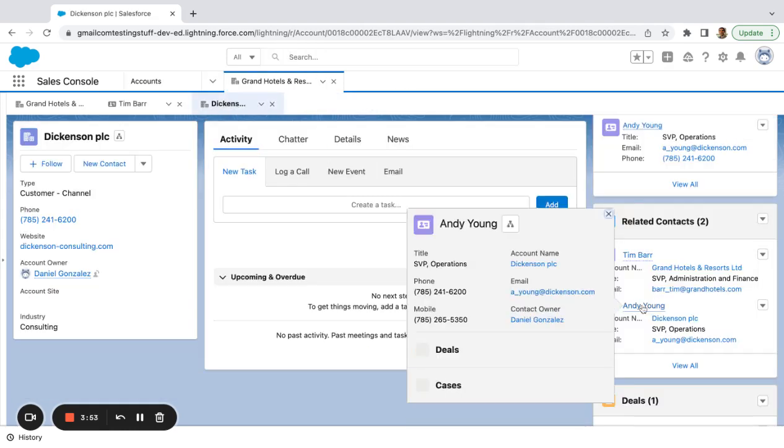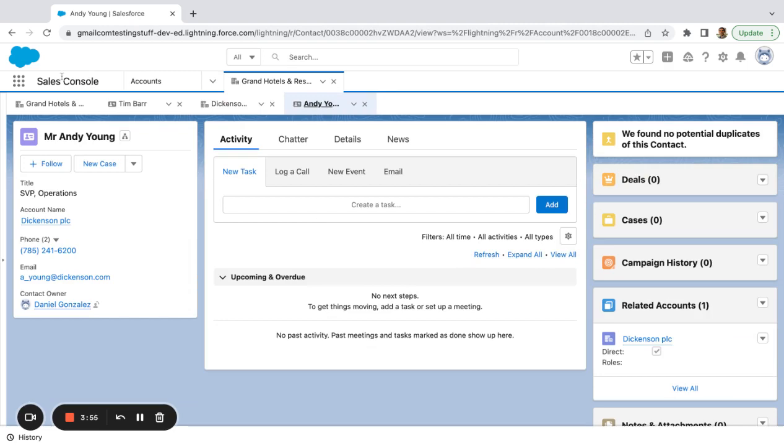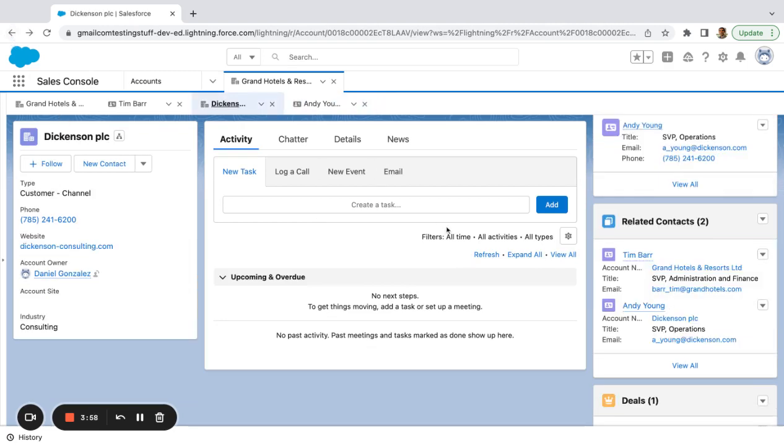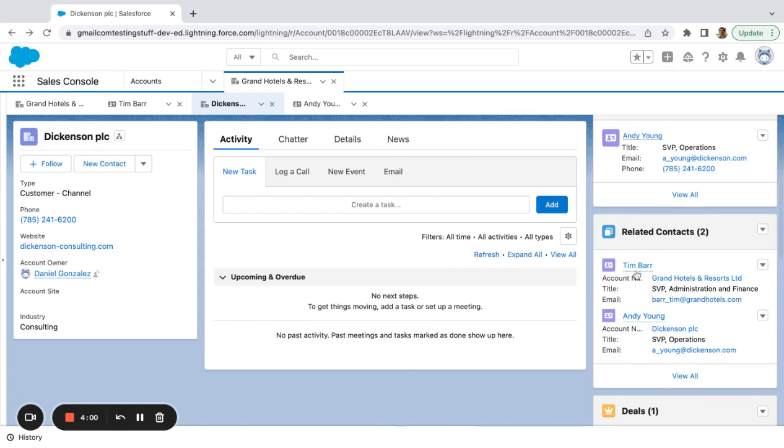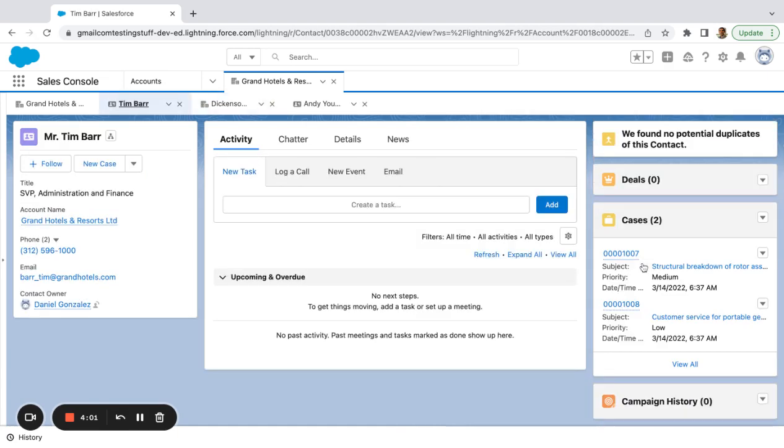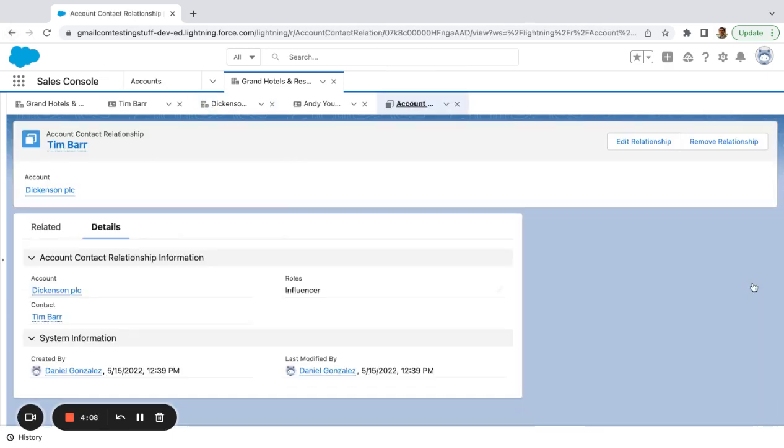But if I click into Andy Young, he'll have Dickinson here. Now, if I go to Tim, he's got Grand Hotel and resorts. And if I come back and look at it from this account level and say view relationship.